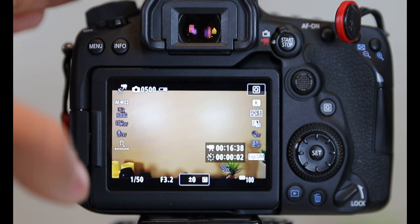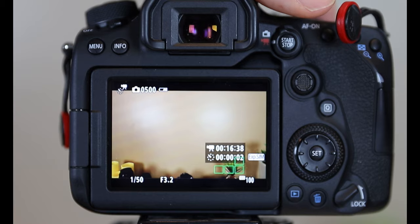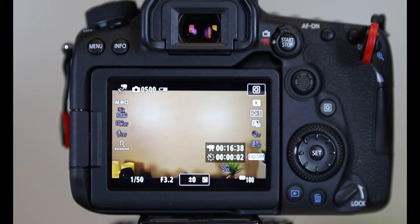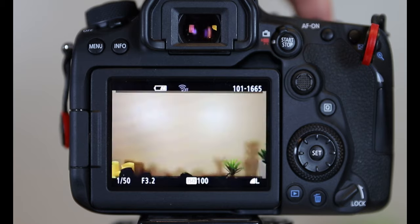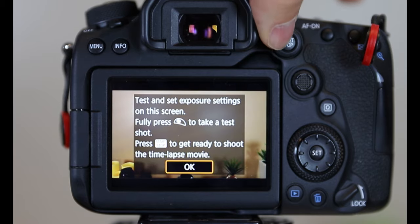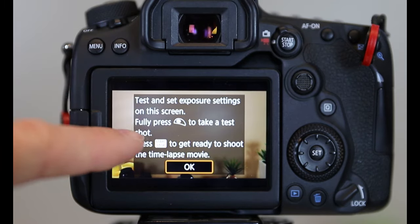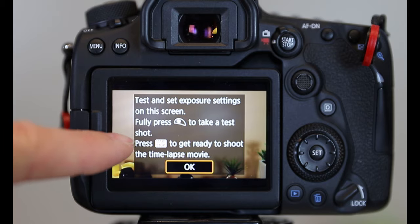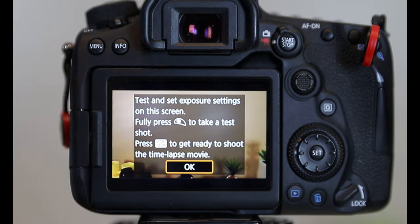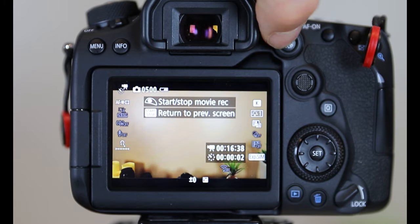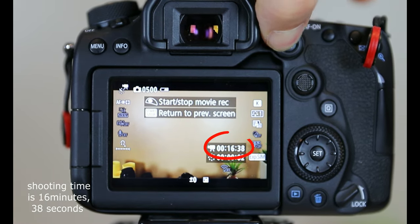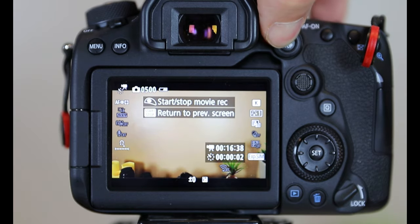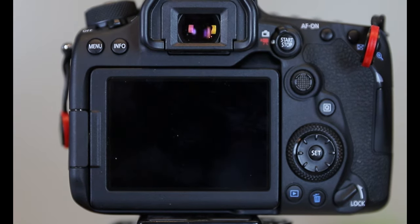So now to initiate the actual footage first, you're going to maintain your focal by pushing the shutter. Take a picture. Now you're going to push this. It says test and set exposure settings on this. Fully press that to take a test shot, which I just did. Then press start and get the shot ready. So then you're going to hold this in. And as you're holding in this button, you're going to push the shutter again. And there.